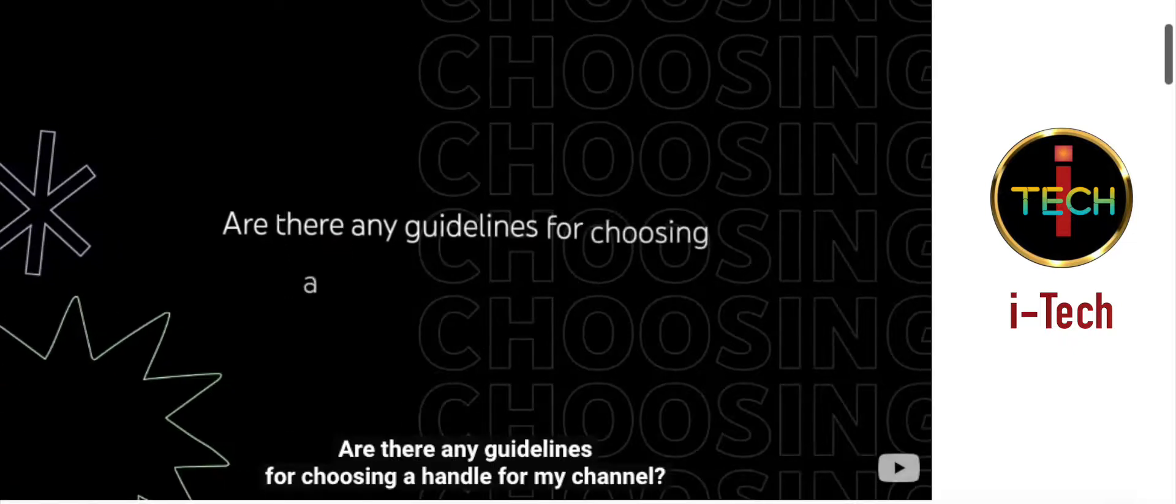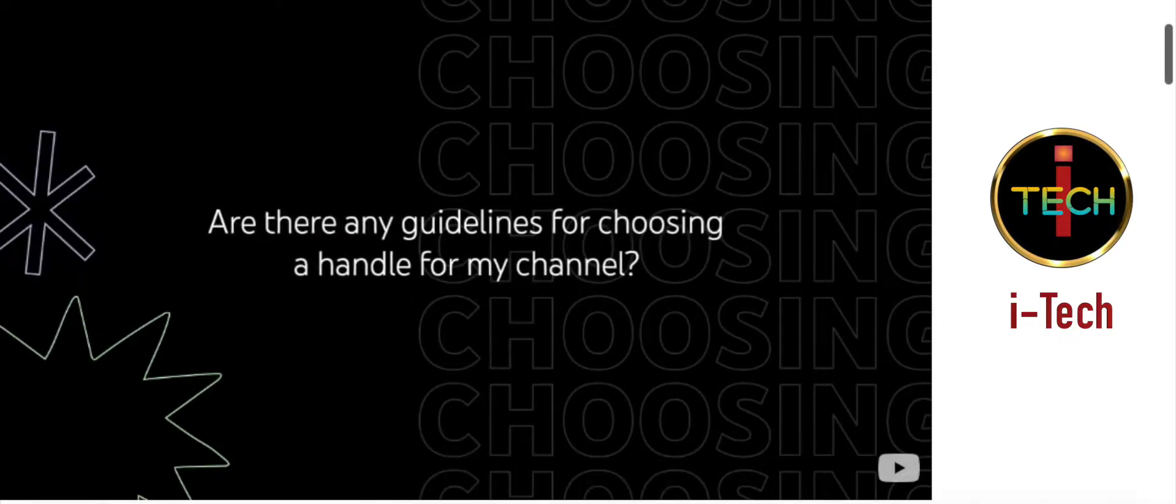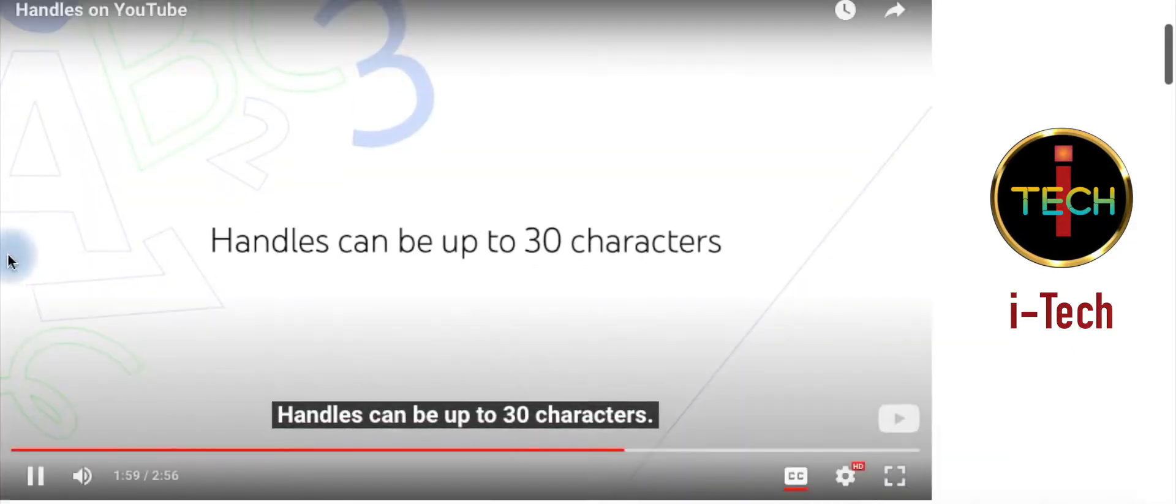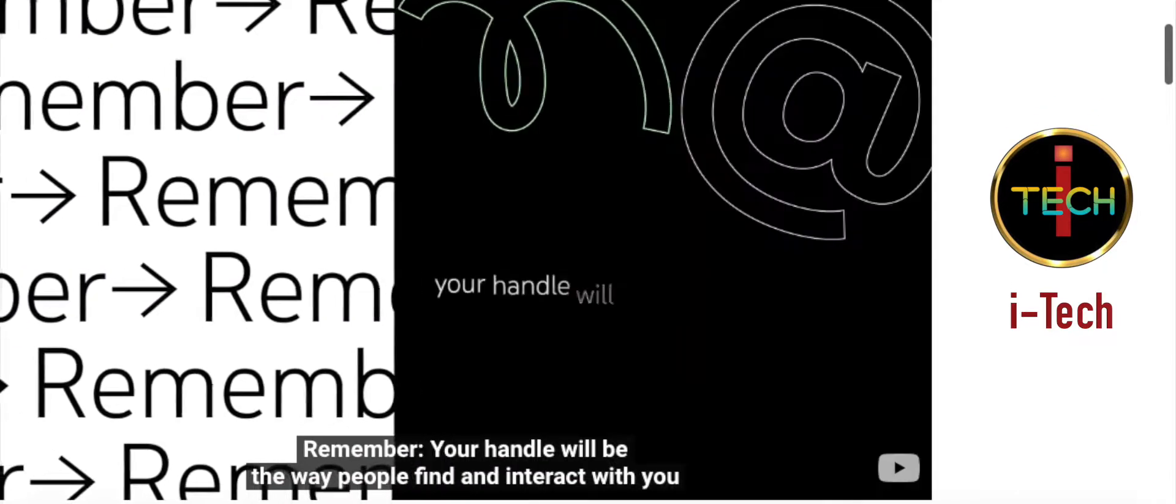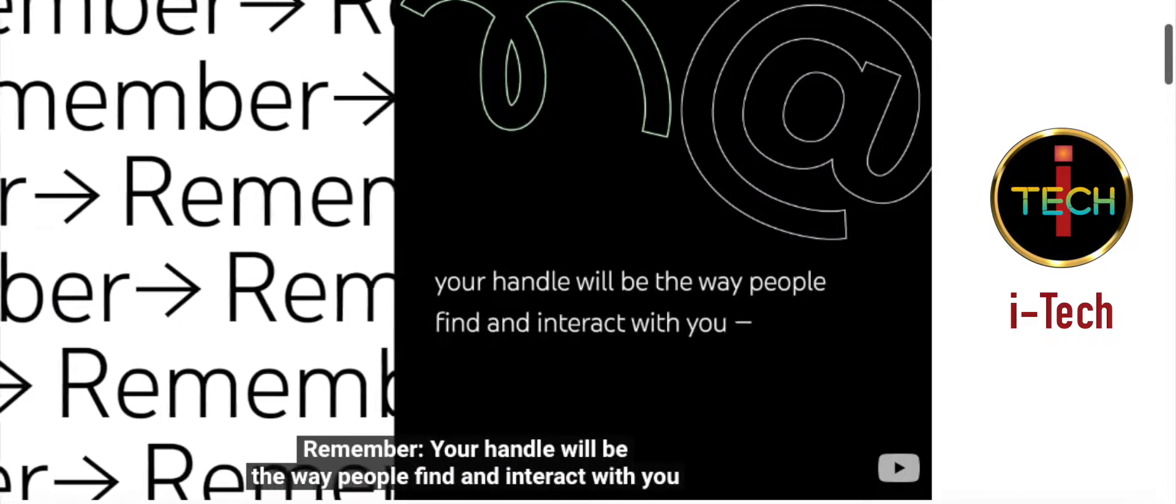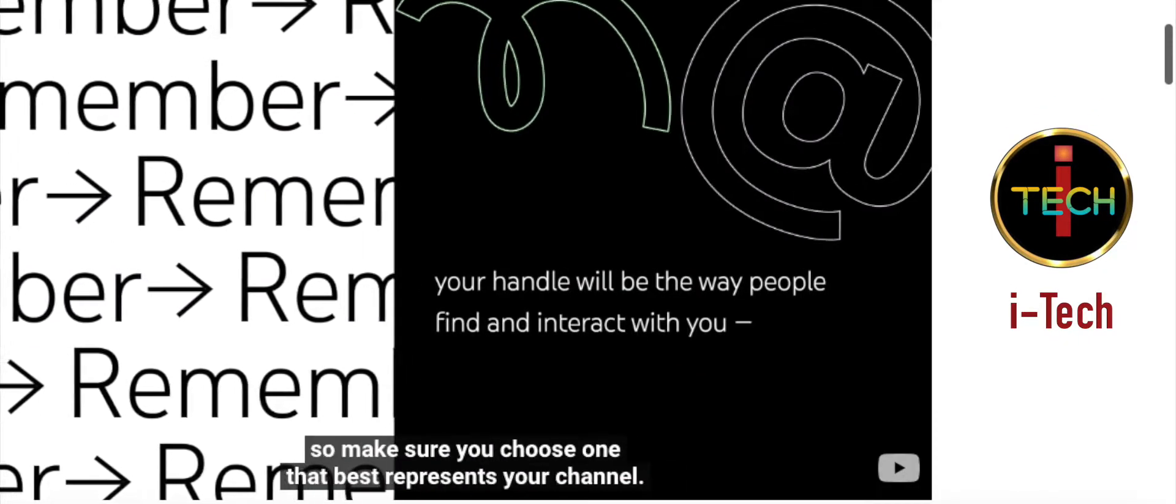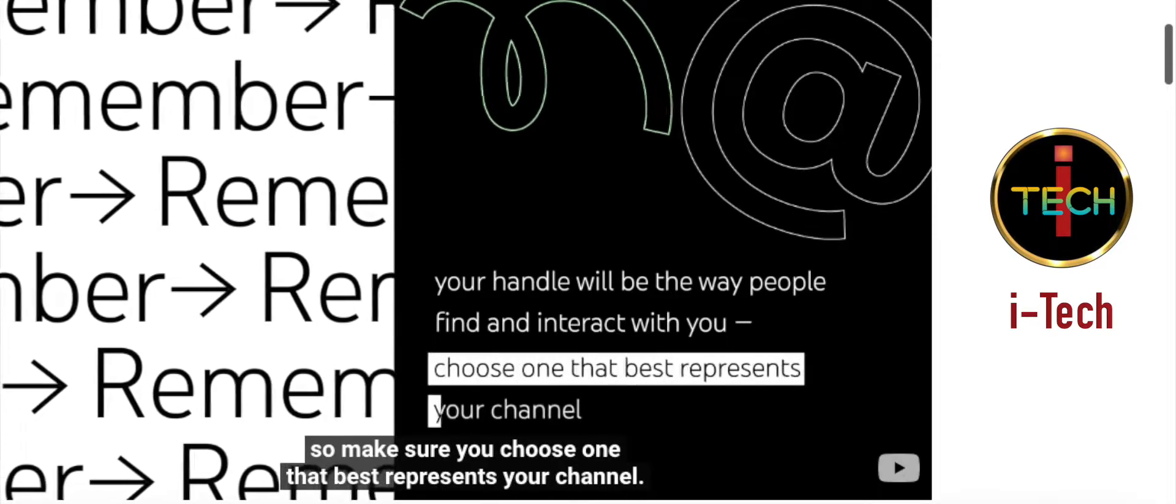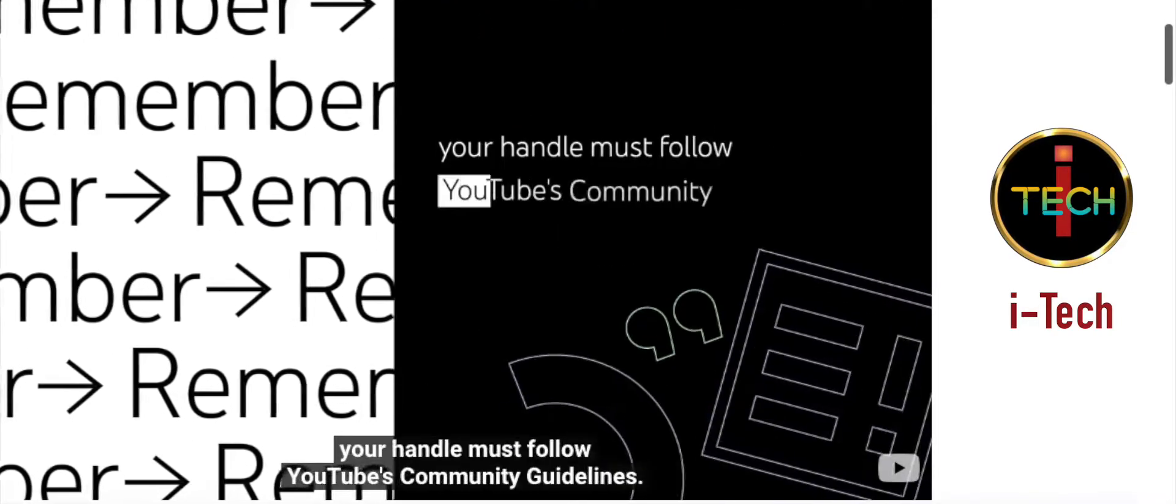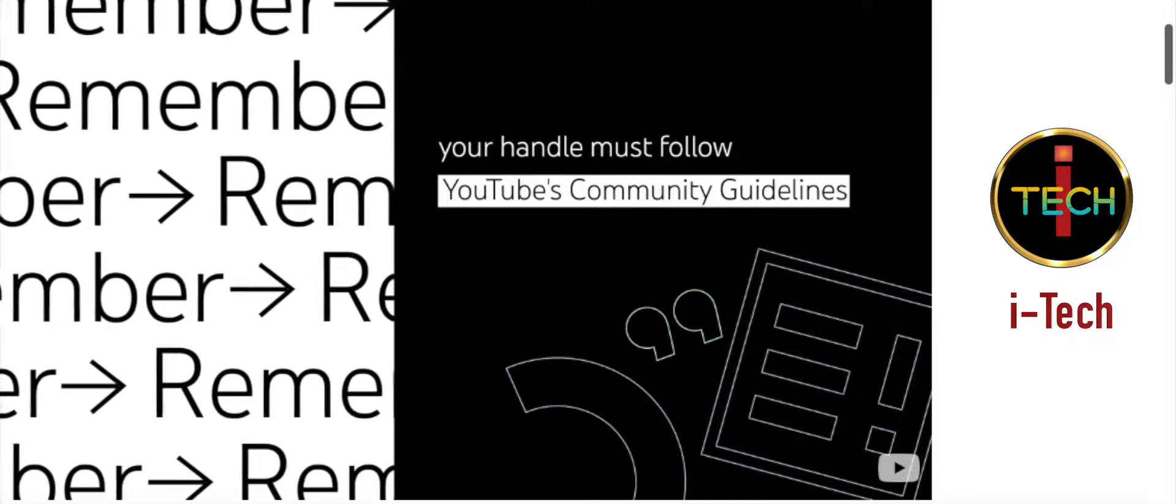Are there any guidelines for choosing a handle for my channel? Handles can be up to 30 characters. Remember, your handle will be the way people find and interact with you. So make sure you choose one that best represents your channel. And remember your handle must follow YouTube's community guidelines.